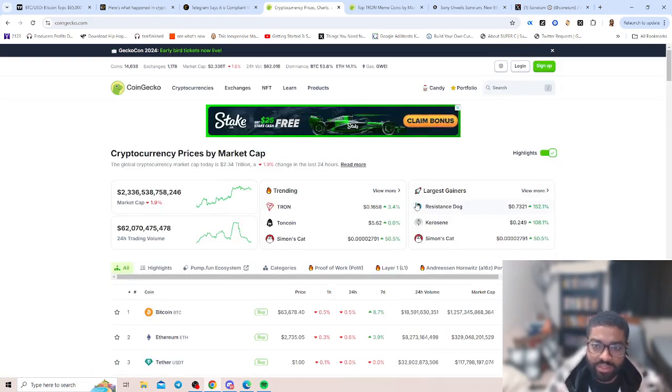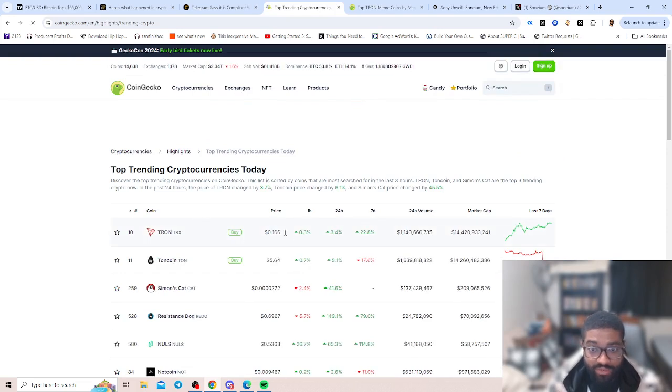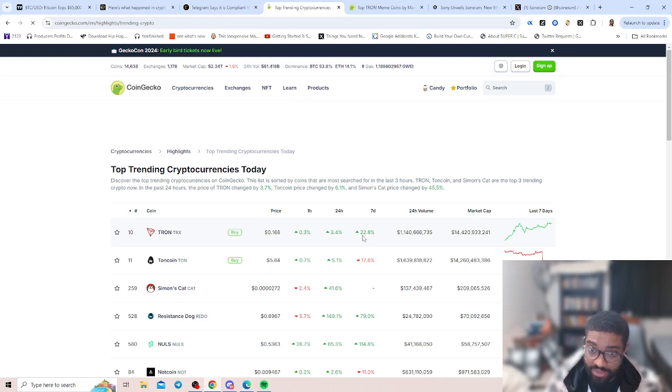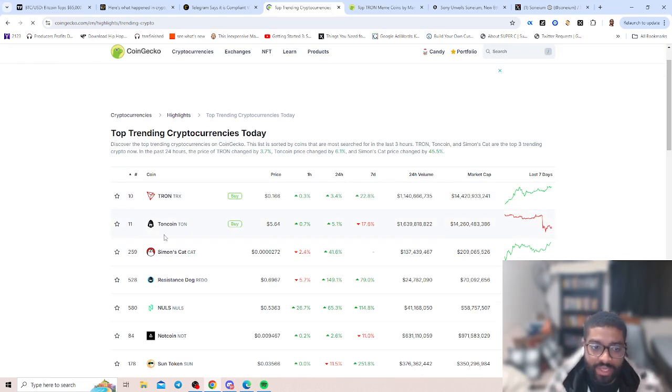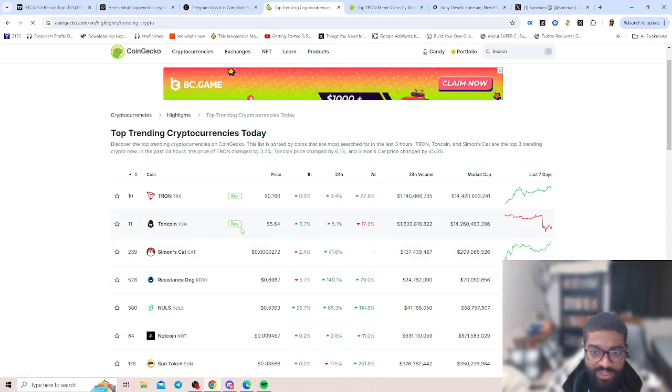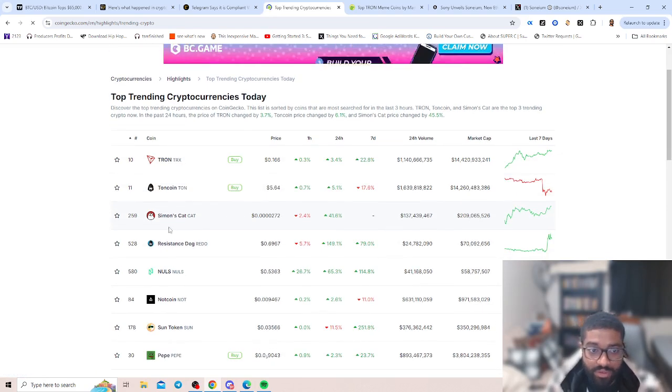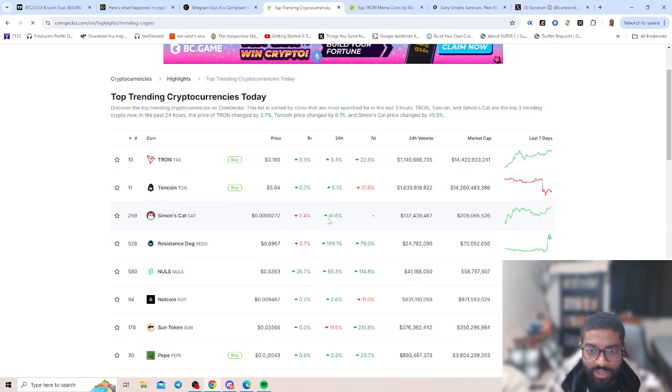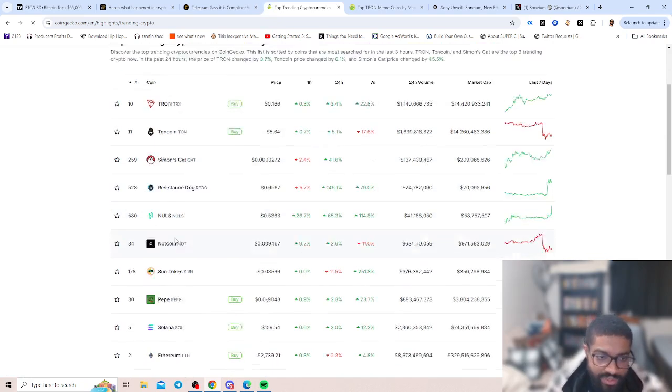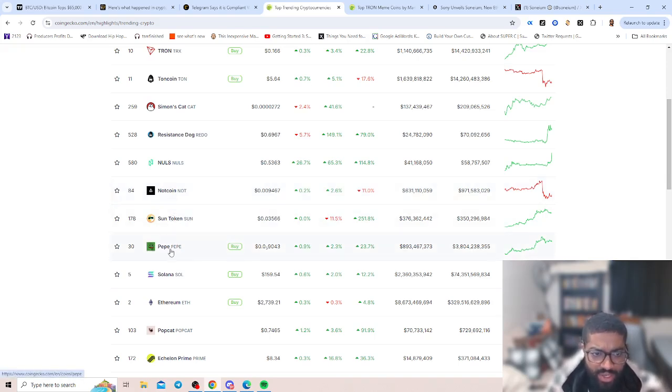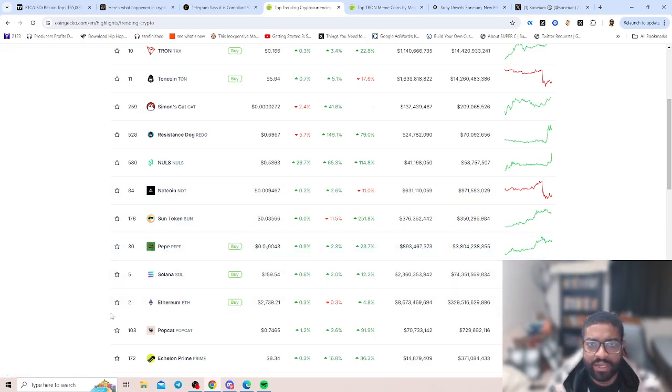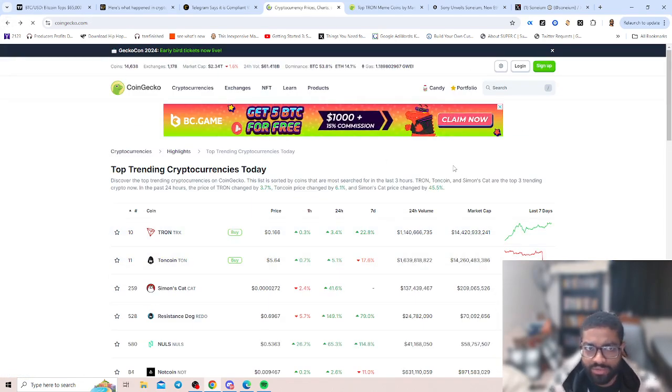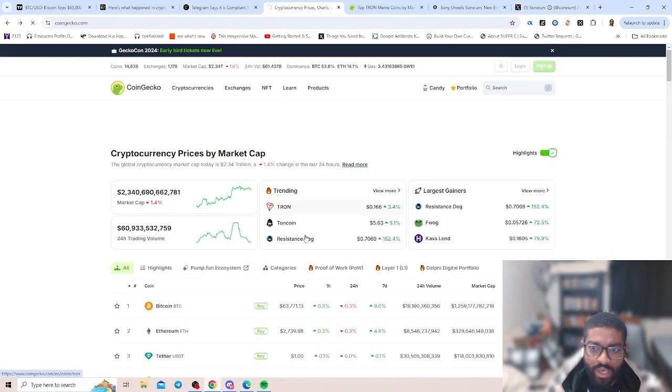Let's look at our trending. We can see that Tron has definitely got a lot of the market share for trending today. Tron is up 22.8% in the past week. Mean coins on that chain have been going dumb crazy. You got TON, TON coin still $5.64, still down over this past week with the recent news. Simon's Cat coming up at 41.6%, Resistance Dogs, we got Not Coin and Sun Token, that's a Tron meme coin, and then we got Pepe and Solana just coming in.